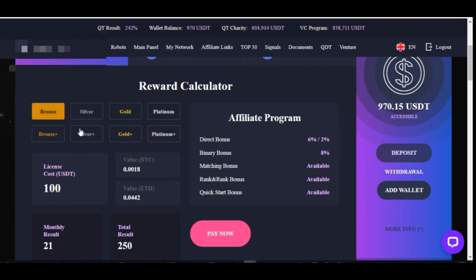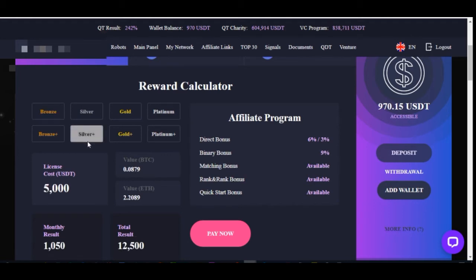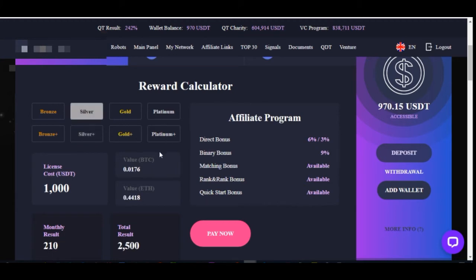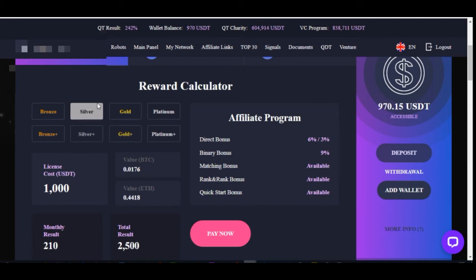With the bronze package at $100 you get 6% on line 1 and 2% on line 2, with a binary bonus of 8%. Also, from $1,000 and above you get the KeebitLive robot for free. With the robot you can automate trading on your Binance account while expecting the 250% return from KeebitLive.